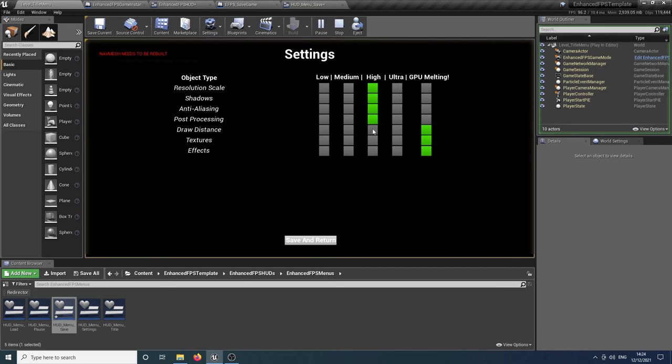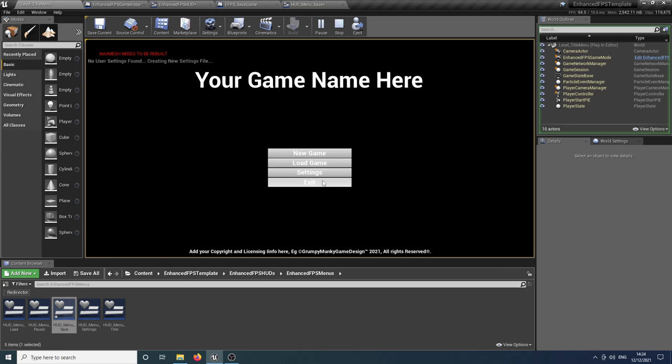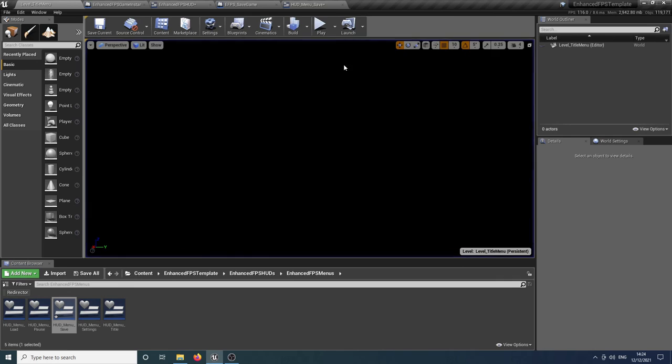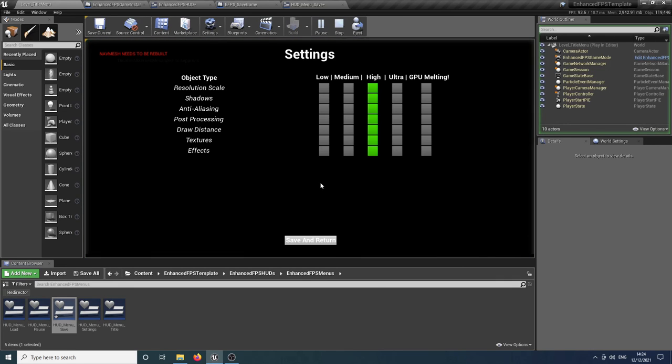So if we turn these all to high and then click save and return, no user data settings. So it created one. So now if we exit the game and reload and go to settings, you'll notice that it's remembered all of the settings.